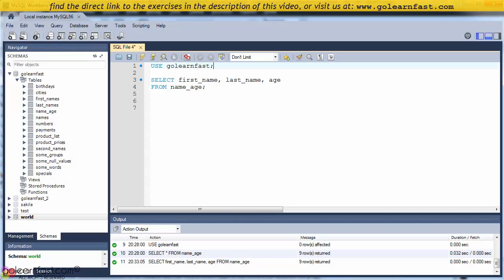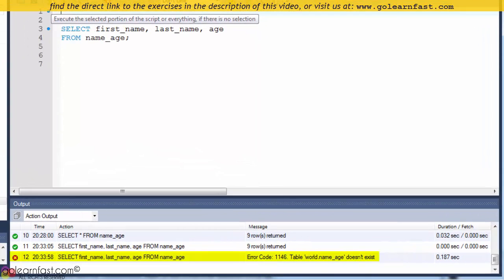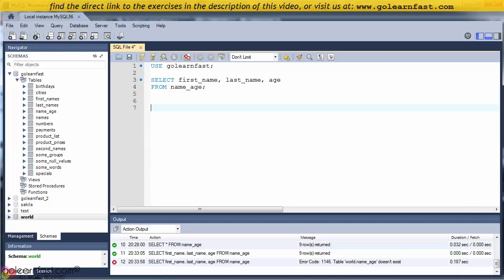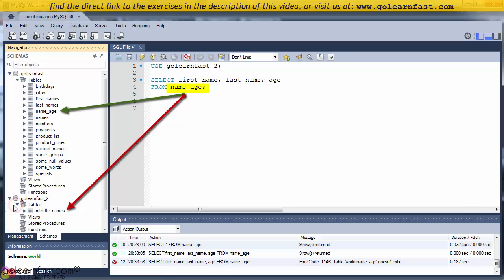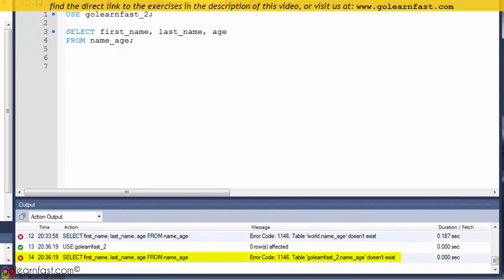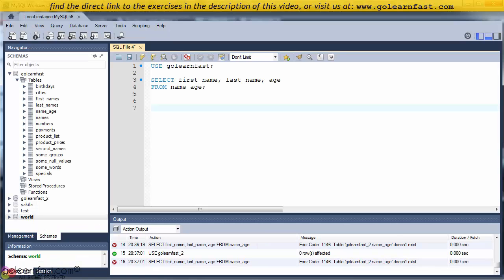Before you execute a SQL statement, make sure you have selected a database. If we cancel this USE statement, for instance, we'll get an error message. If you haven't selected the correct database before you execute a SQL statement, you'll get an error message. For example, if you select the GoLearnFast2 database and attempt to retrieve data from the NameAge table, which is contained in the GoLearnFast database and not in GoLearnFast2, you'll get an error message. When you code a USE statement, the selected database remains selected until you issue a new USE statement.